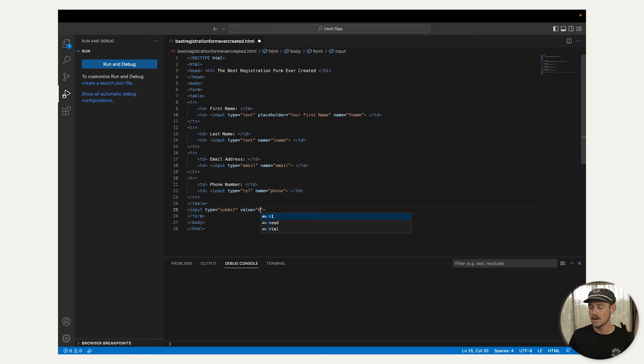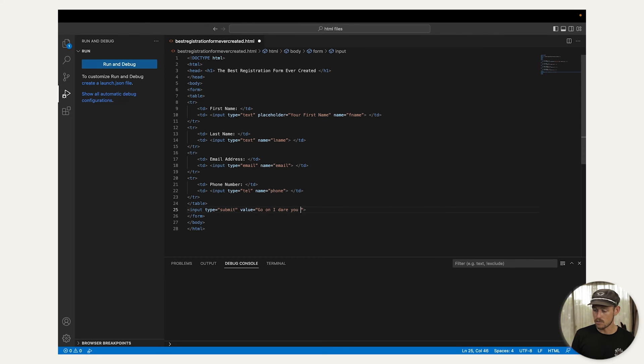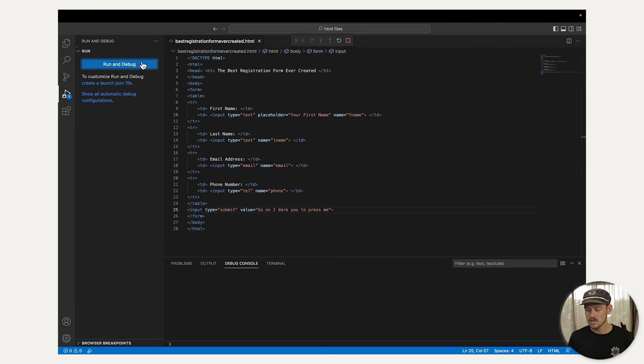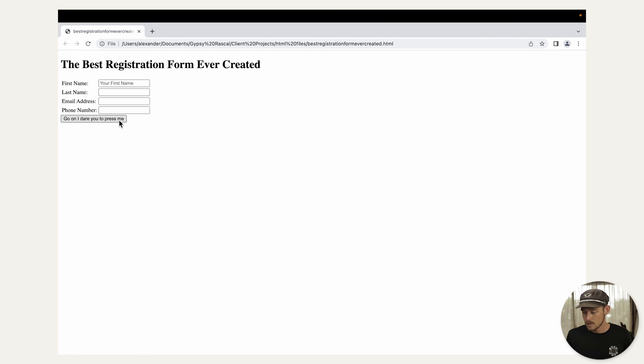If I change the value to go on, I dare you to press me. Then I select run. We can see that our submit button text has changed.